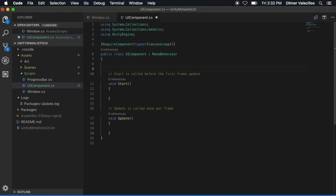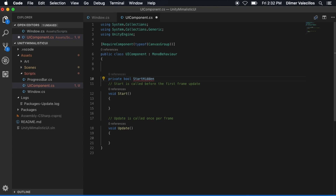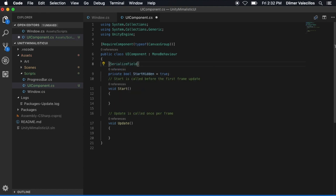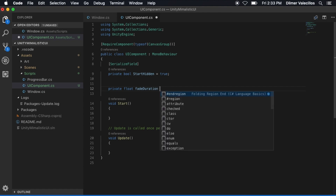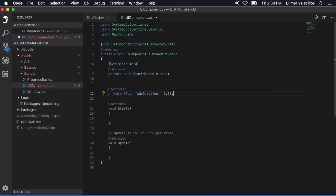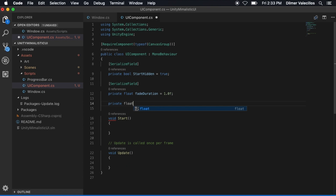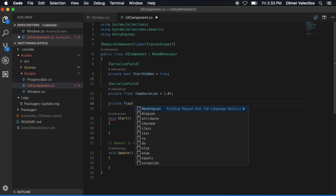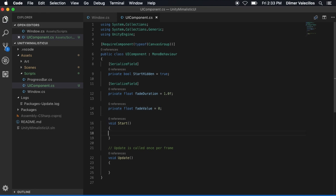The next thing I want to do is add some private variables. The first private variable is going to be startHiding — I don't want to show the UI if this variable is set to true, so by default it's going to be set to true, and this is going to be a serializable field. The other one is the duration of the fade: private float fadeDuration, set to 1.0 — one second by default — also a serializable field. Then I need to track the fade value, which I'll call fadeValue, set to 0; I won't expose that as it's for internal purposes.